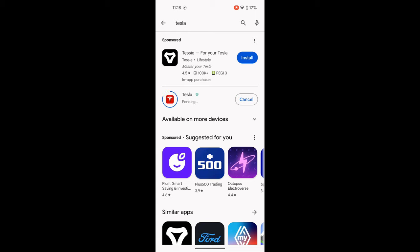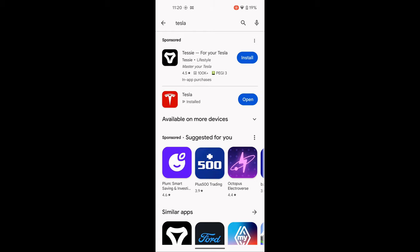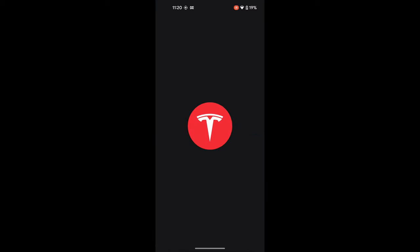It will start downloading. I'm going to abbreviate some of these processes — it's not an instantly quick one but depends on your connection speed. When it's ready it will say Installing, and eventually it will install fully. As soon as it's complete it will go to the next screen, so just click the Open button and the app will launch straight away.